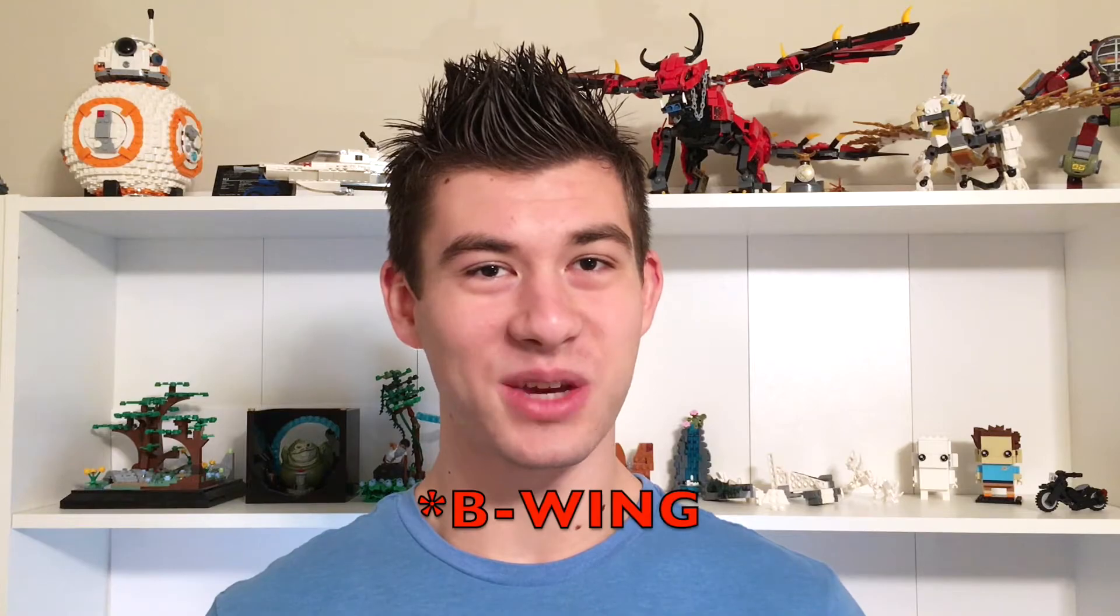Continuing our week of Star Wars models in anticipation of Episode 9, today's model is a Y-Wing.